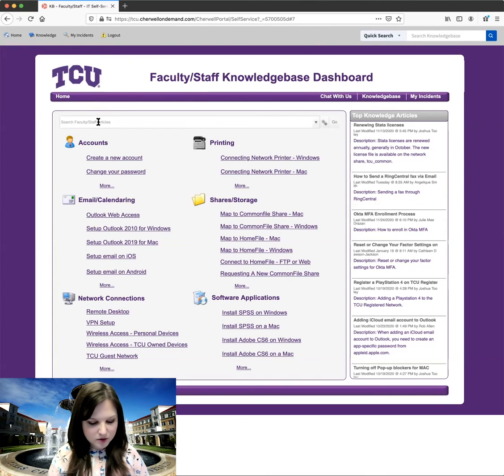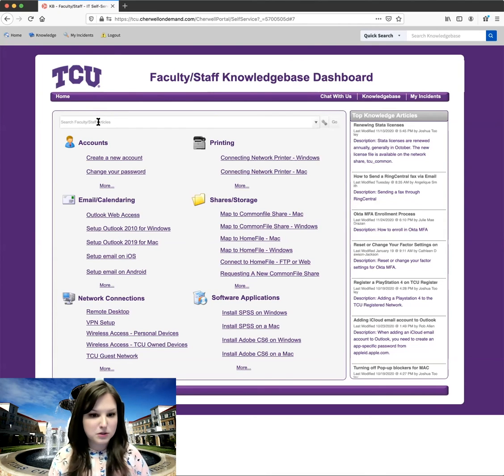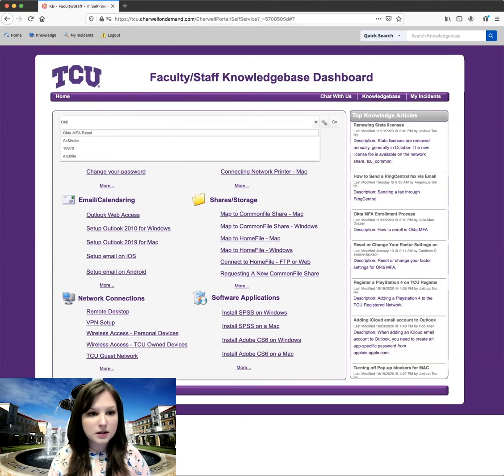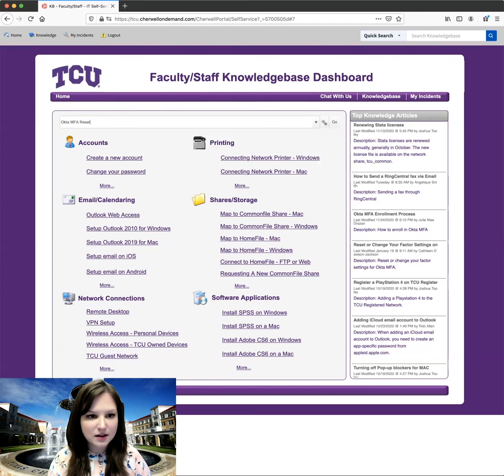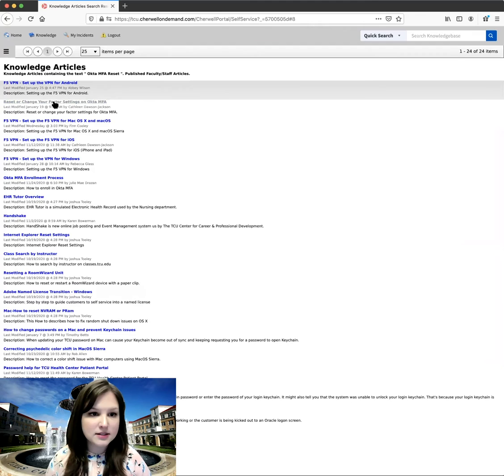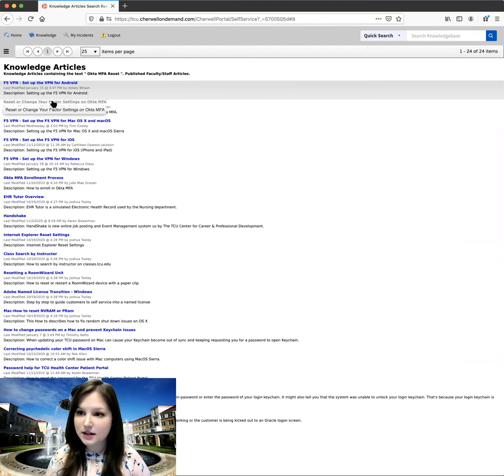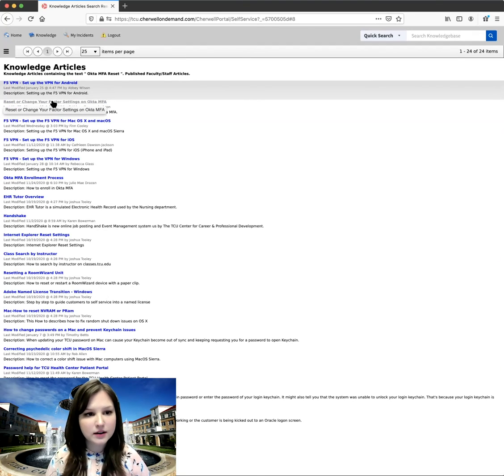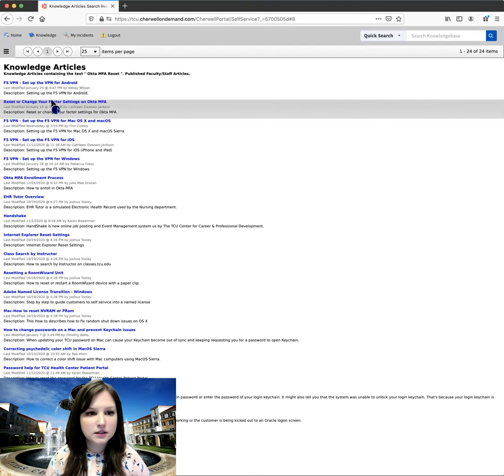So I'm going to look for Okta MFA, because that is what I was needing help with. And it looks like it is actually the second article right here. So I'm going to go ahead and click on it.